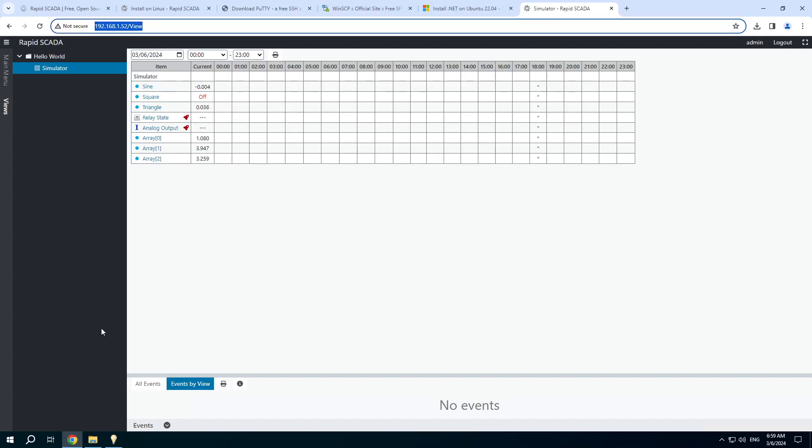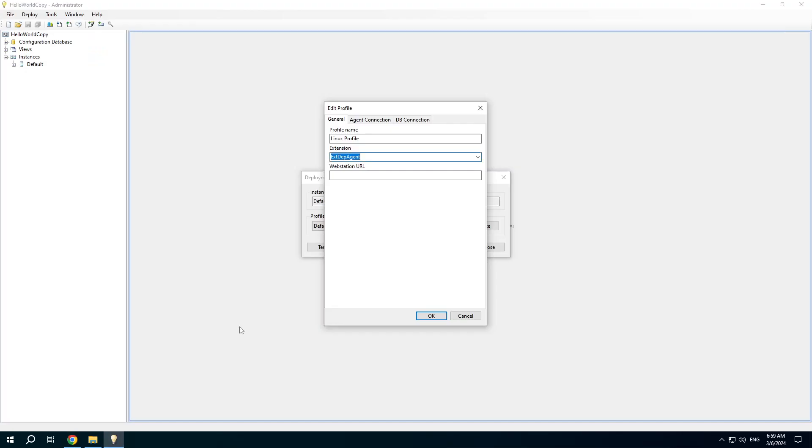I suggest to copy the webstation address to easily open the web interface from the administrator application.